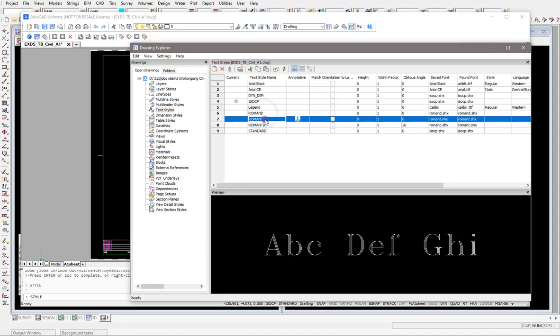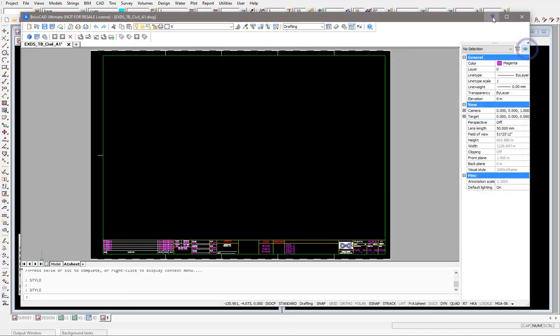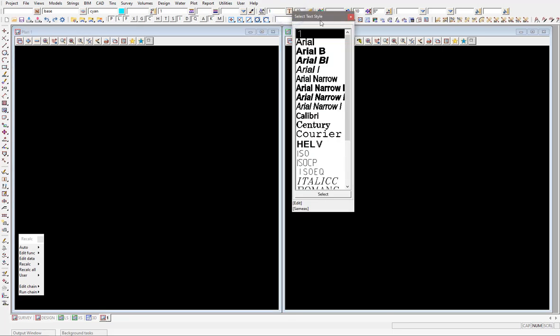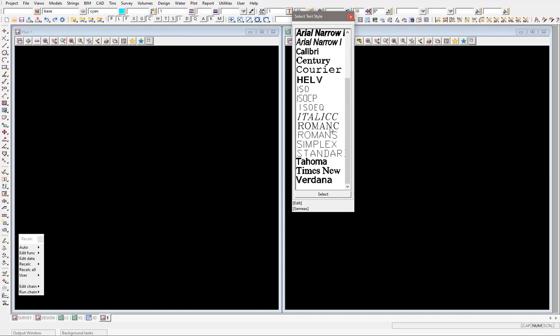Coming back into 12D, looking at all the font types, come up to the little T here which gives us all our textiles. You can see there's a number of different Aerials in there, but coming down I've got Roman C and Roman S and I need to load a couple more.